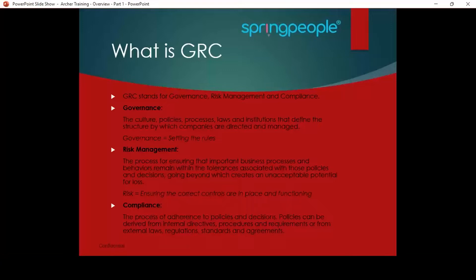The third component is compliance. Compliance is adhering to rules, policies, and guidelines configured by our organization and by regulatory or government bodies. In Archer, we have different modules and use cases like policy and compliance management and regulatory management, through which we can easily manage compliance. We can document our policies, guidelines, authoritative resources, and standards into Archer, and map them to determine whether we are compliant or not compliant.